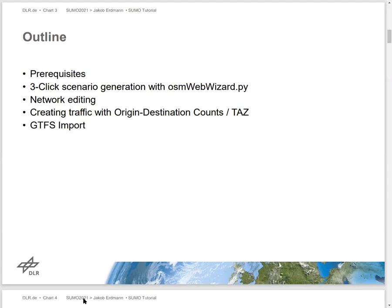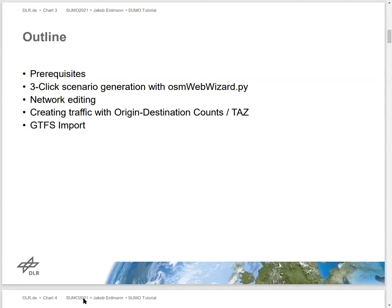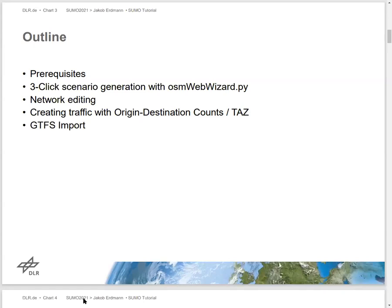We will briefly go over the prerequisites for doing this tutorial, which are sadly a bit more complicated than last year. Then we'll go over a topic mainly for beginners: how to get a scenario quickly with the Web Wizard tool and how to edit networks. Then we'll shift over to more advanced topics, advanced features of network editing, and some exciting new content.